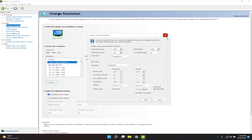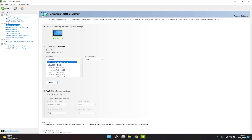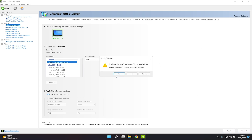Your screen will go black briefly then come back fine. Click OK, then exit out. Make sure the new custom resolution is checked, click OK. Then go back, click Custom, and select your 1650x1080 resolution from the list. Click Apply.